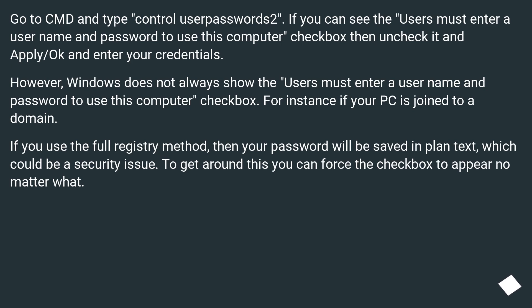However, Windows does not always show the 'Users must enter a username and password to use this computer' checkbox. For instance, if your PC is joined to a domain.